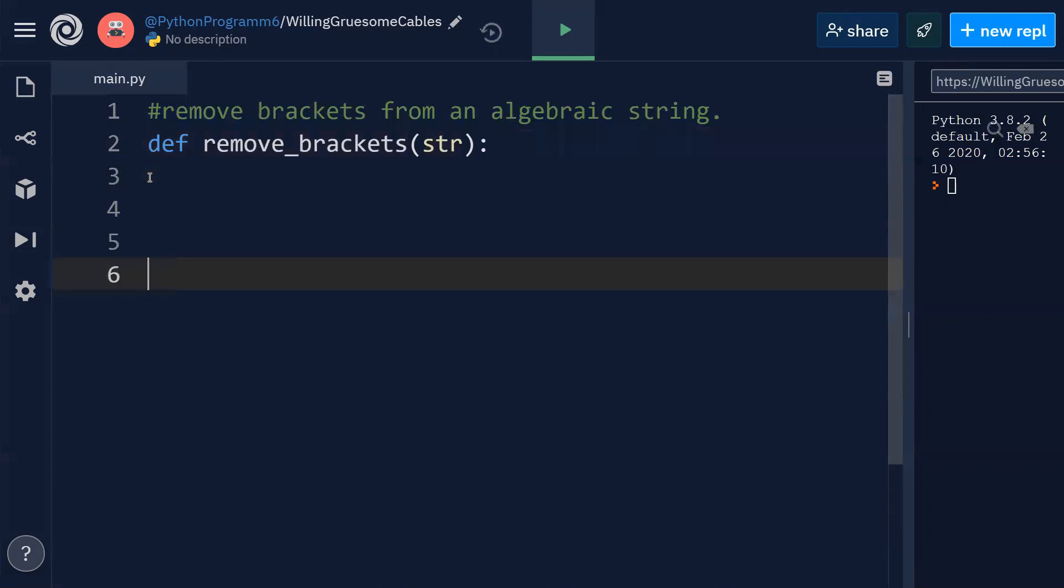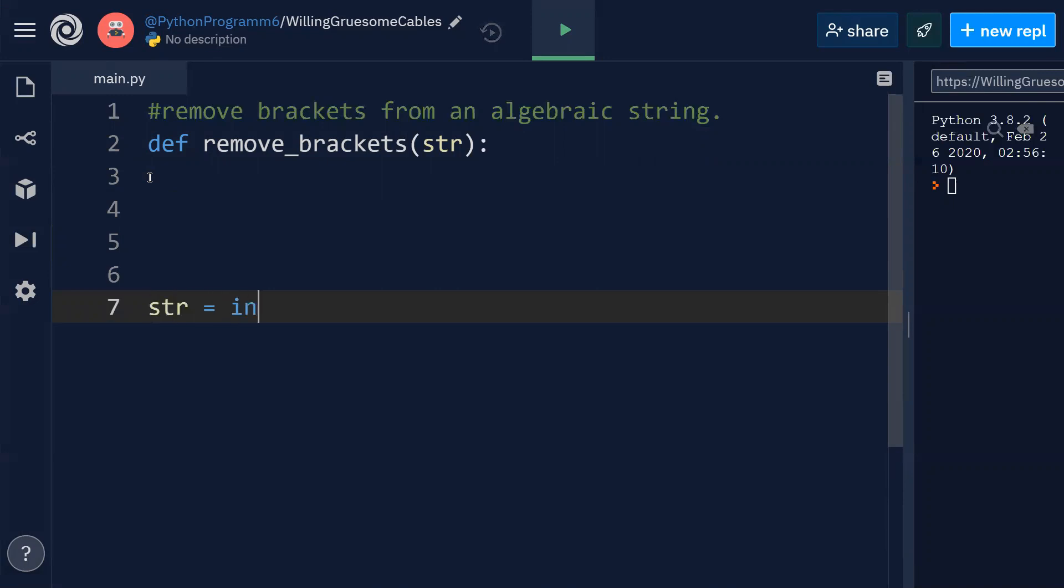And later I'll implement that particular function. So now I'll ask user to enter this string. For that purpose, input - enter any string.